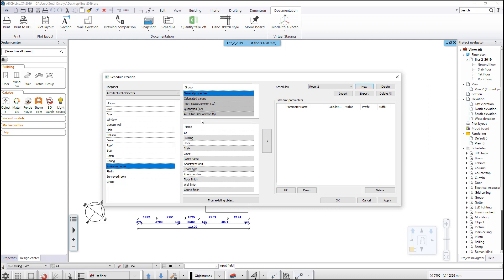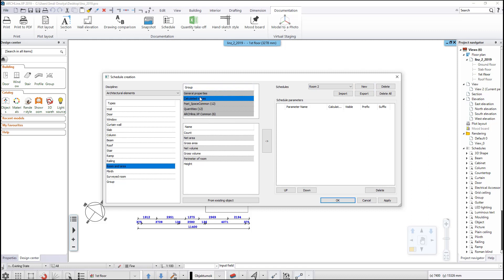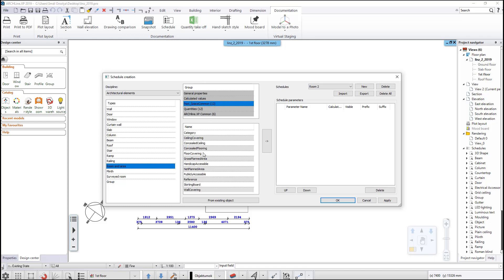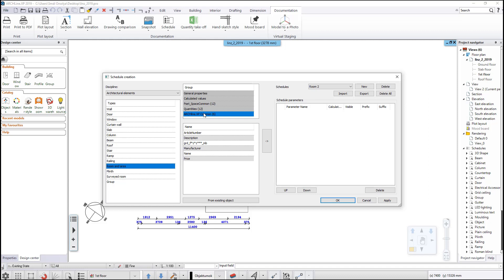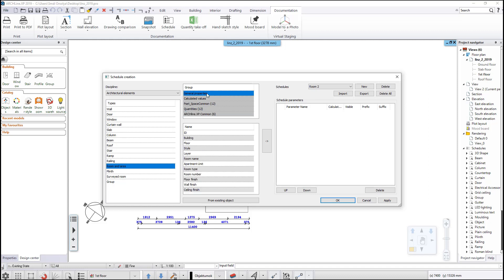The list appearing at the top shows the available groups of properties and BIM parameters. Choose one of them and you can start adding parameters to a schedule from the parameter list appearing below. Let's start with the floor, room name, room number, and the surface finishes.